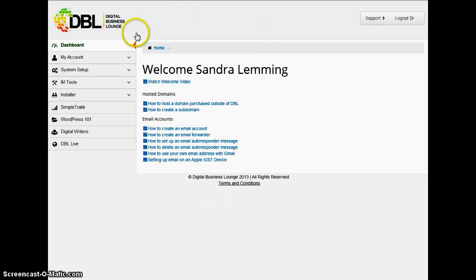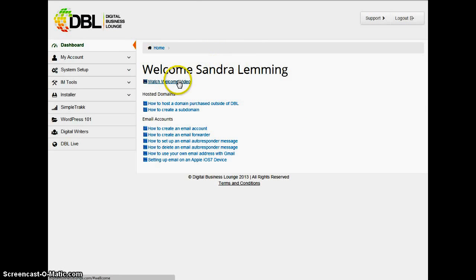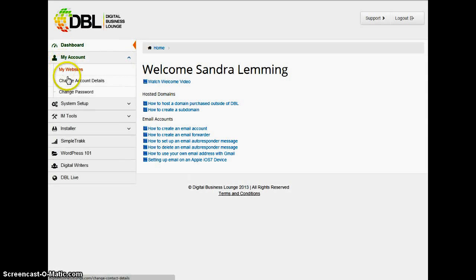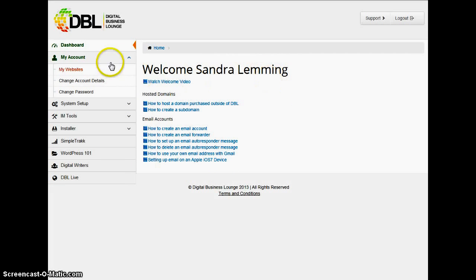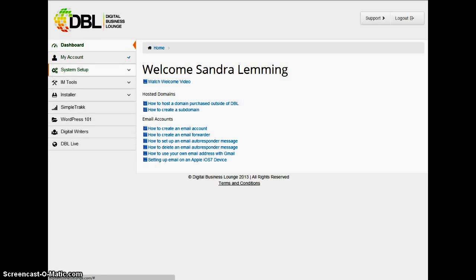Once you come into DBL, I strongly suggest you watch your welcome video if you haven't been here before. Click on My Accounts, then Change Account Details, and set up and fill in all your details so the next time you log in it welcomes you properly.